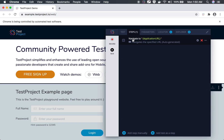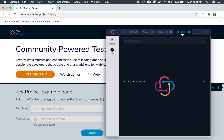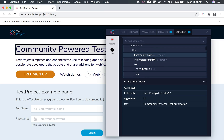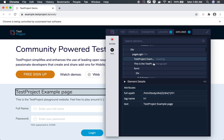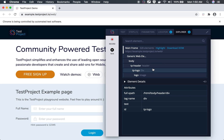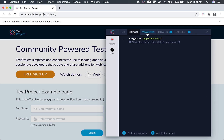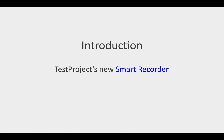The Explorer tab shows the entire DOM tree of the current page and application. You can see the full hierarchy from here. These are the five tabs of the recorder.